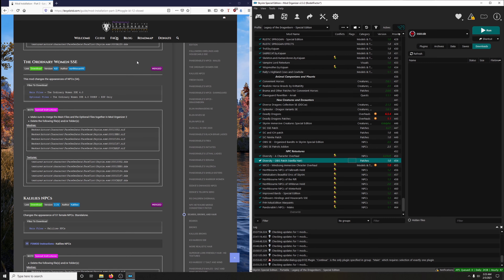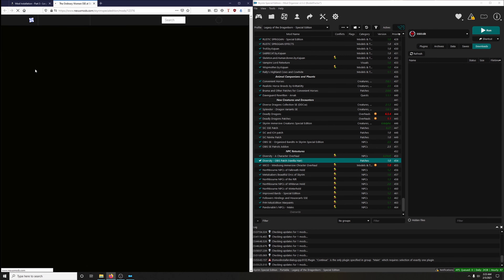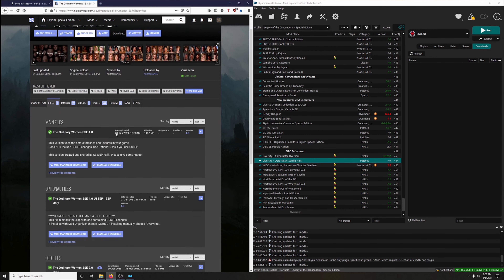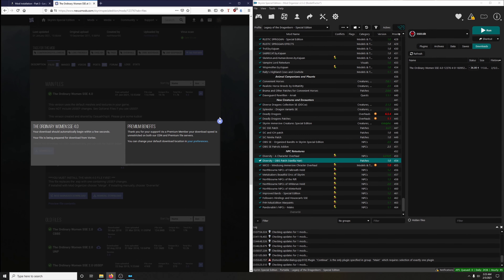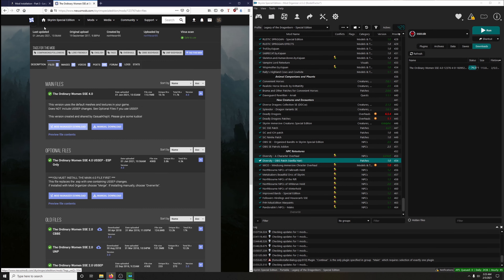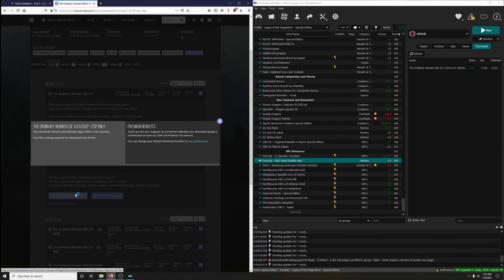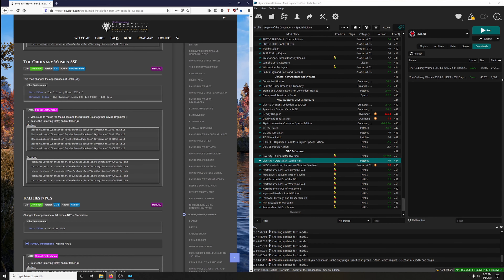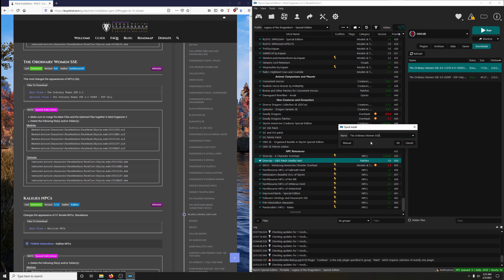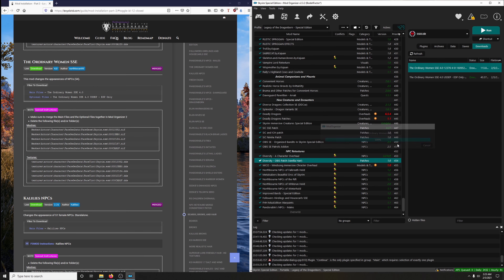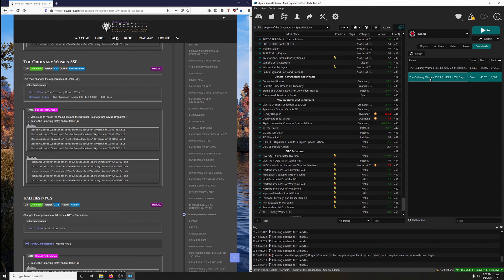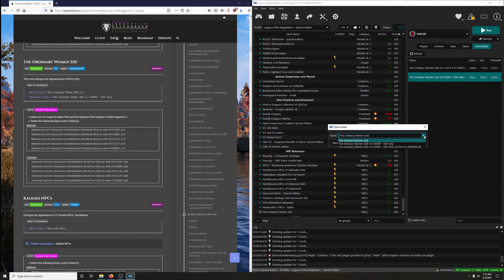Let's get into the Ordinary Women mod. There's a main file and an optional file. We're going to install the main file first, then the optional. Make sure it's correct — set ESP only. Since that's an optional file, we're going to install that as a separate mod. Install the main file first, then the optional file. Make sure it's named differently.